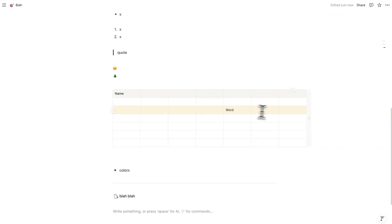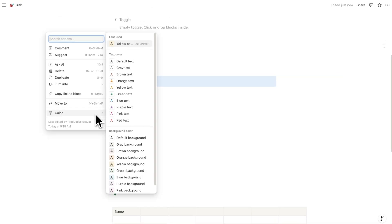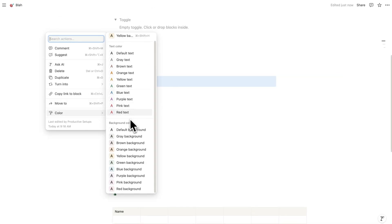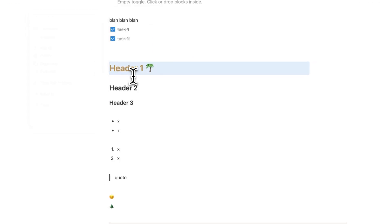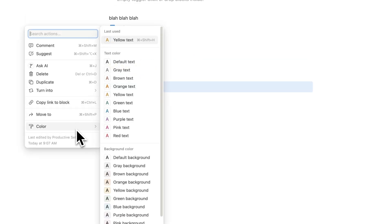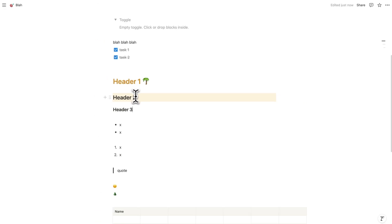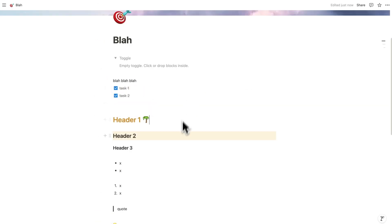Let's talk about background colors. Just like we added color to a table row, we can add background colors to any line. Clicking the six dots next to a line reveals a color option — you can change the text color or the background color. I'll make this text yellow, and then change another line's background to yellow as well. Adding color to individual lines can be useful when making your Notion aesthetic or making it easy to navigate.